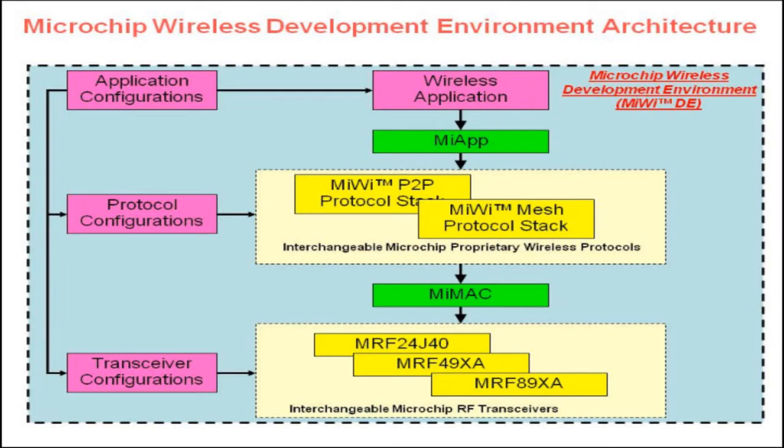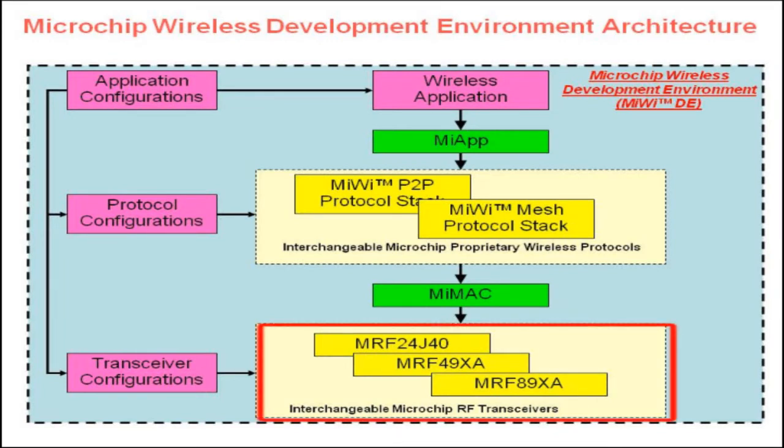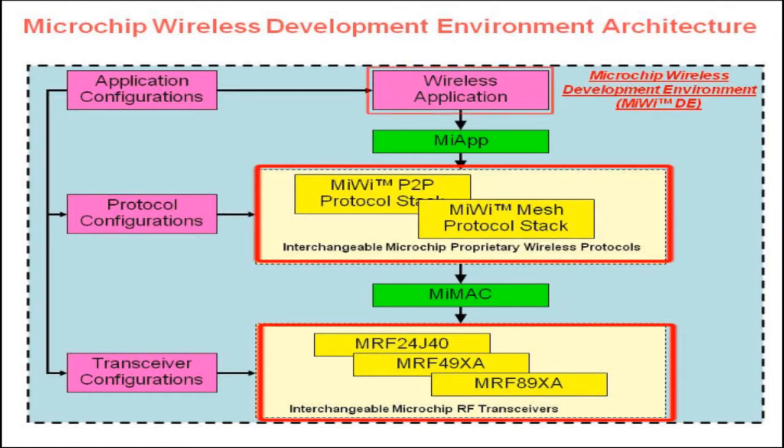The Microchip wireless development environment consists of three major parts. From the bottom to the top, they are the RF transceiver drivers, the protocol stacks, and the application layer. Each layer has a corresponding configuration file.